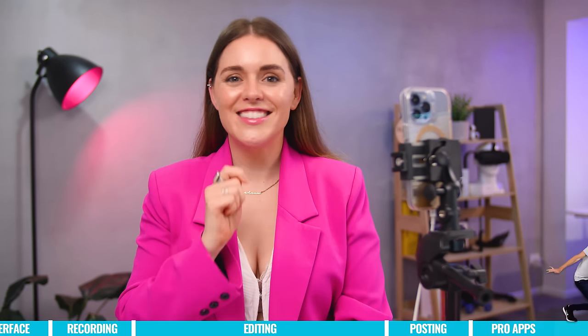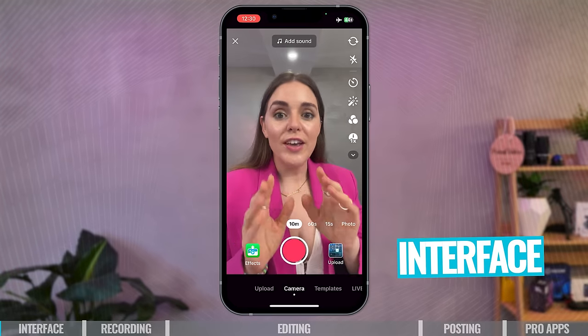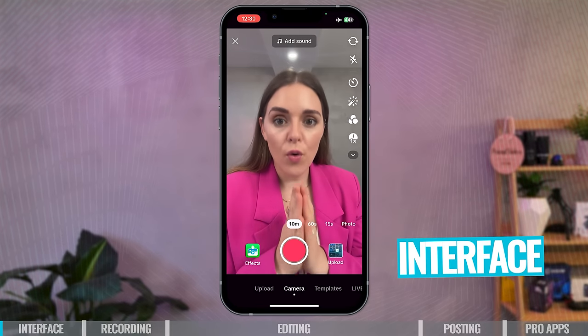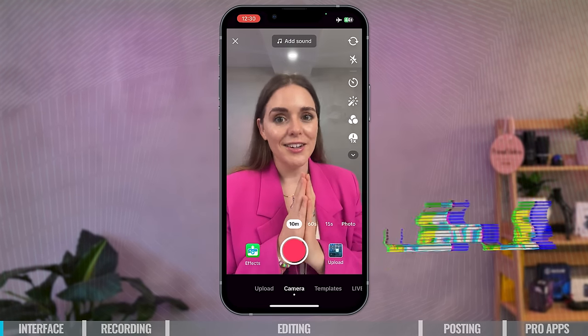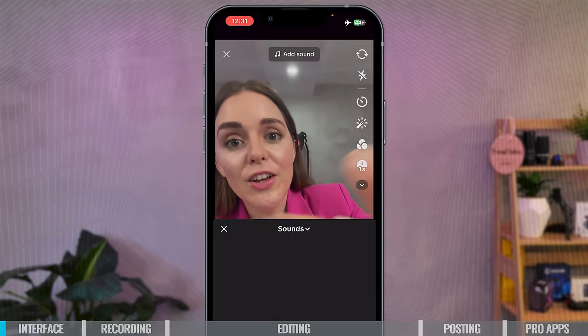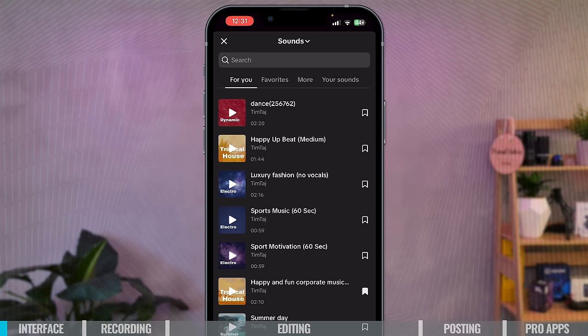First of all, remember that the layout of TikTok may be different depending on the region you're in or what update of the app you have. So this is the TikTok interface and all the different options we have before filming a TikTok. At the top of the screen you have Add Sound — if you click on that you can add a sound to your video.